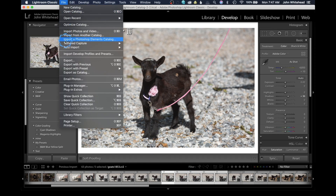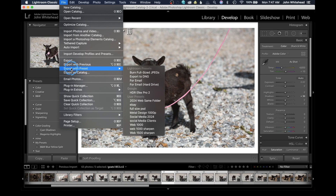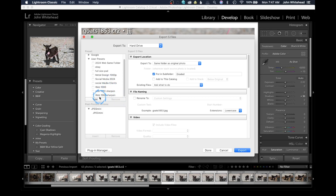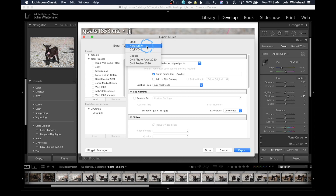Lightroom's export function is actually the one item inside of Lightroom that I really, really like a lot. I'll apply these settings to all the images and export them all out. Come up to File, then down to Export. You also have 'Export with Previous' or 'Export with a specific preset.' We'll just go into Export. You can see I have a whole bunch of export settings saved. Basically, the first thing is: where do you want to save — hard drive, email, CD/DVD, or another program?